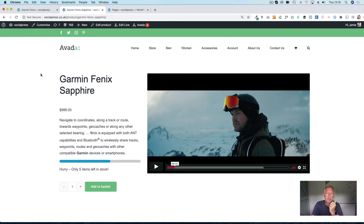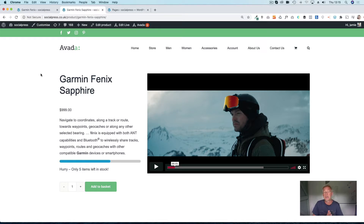Aveda is, I think, the most popular theme now on ThemeForest — it has millions of sales, it's hugely popular. We have a plugin called WooBuilder Blocks that lets you customise the WooCommerce product page using the Gutenberg block editor. The Aveda Gutenberg support has come on leaps and bounds in the last few versions, so it's actually really easy to use the two in conjunction.